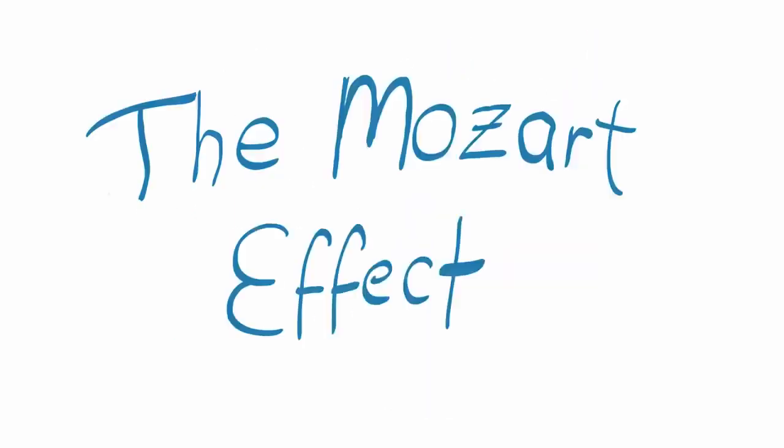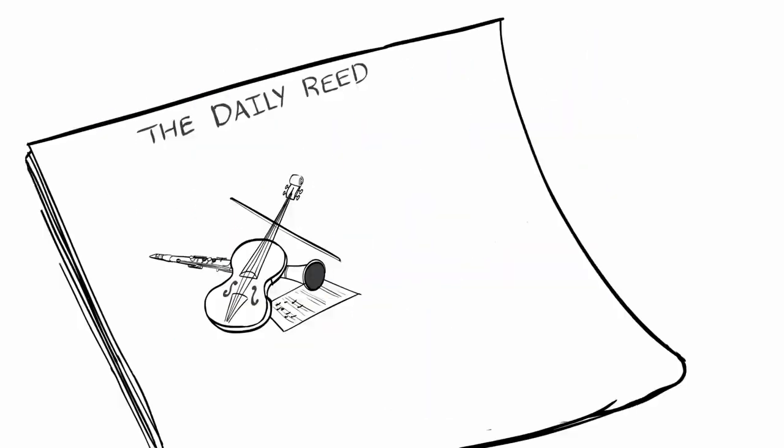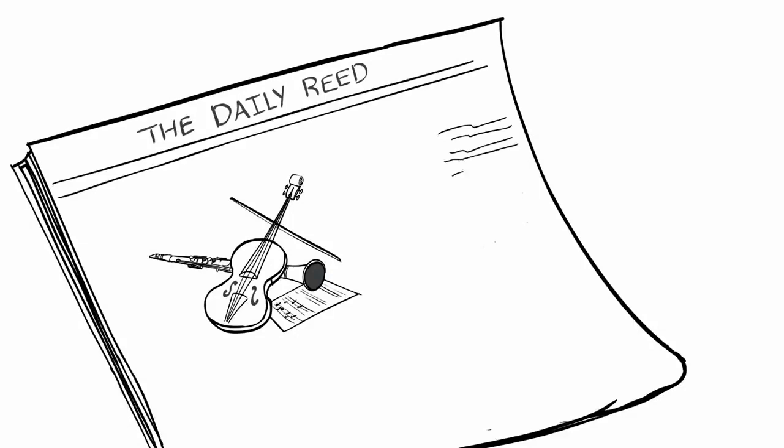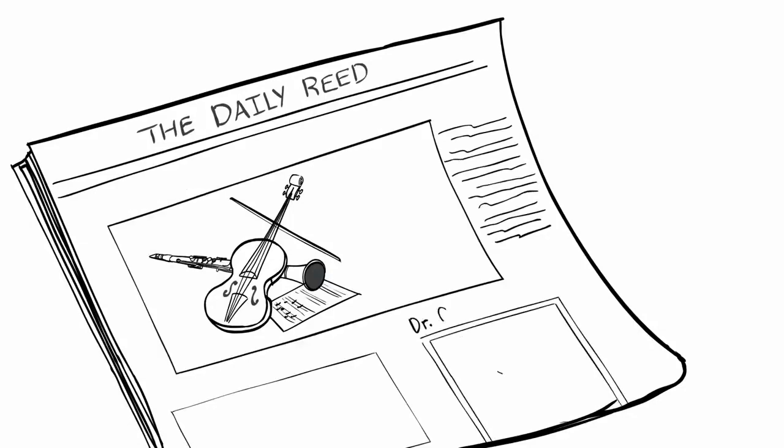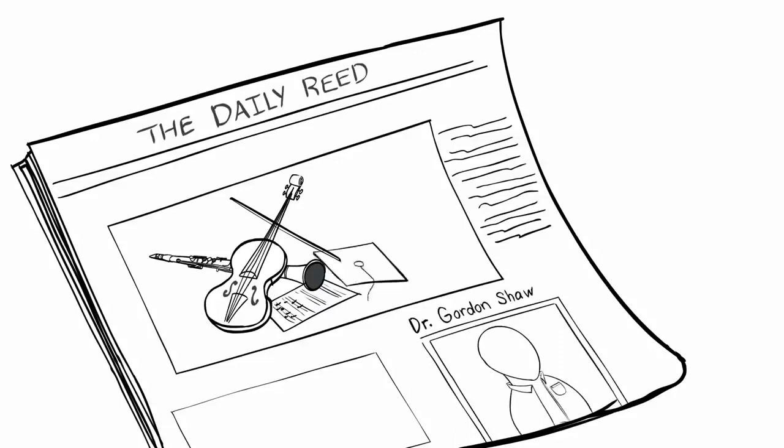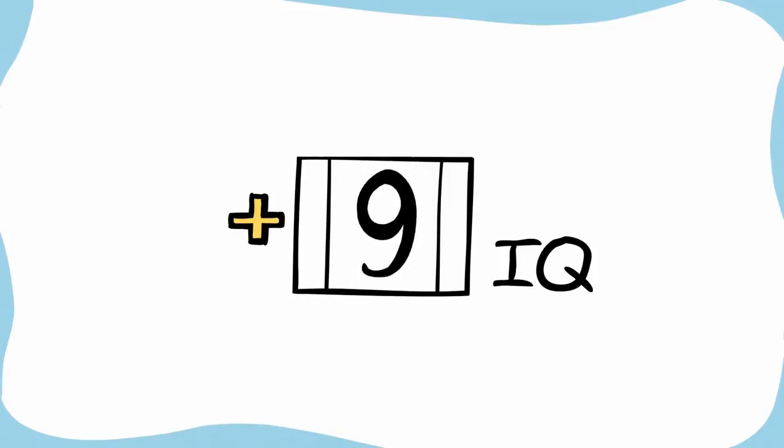The Mozart Effect. The Mozart Effect is one of the most popular scientific concepts surrounding music. It was developed by Dr. Gordon Shaw a few decades ago, and the premise is simple. Classical music makes you smarter. In his research, he claimed that listening to classical music can raise your IQ by up to nine points.